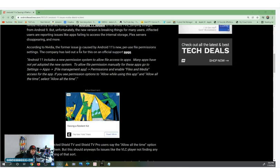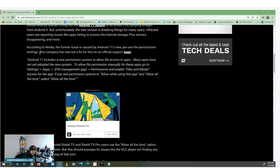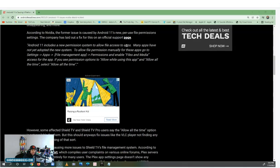According to Nvidia, the issue is caused by Android 11's new per-user file permissions settings. The company has laid out a fix for this on an official support page, which I will show you. The support page says Android 11 includes a new permission system to allow file access to apps.